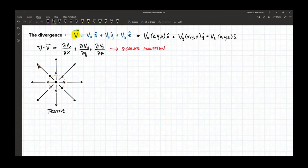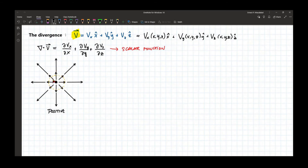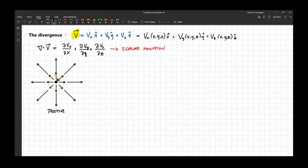If the vector field points in the opposite direction — so that means within this region all the vector fields point inward — then the net effect of vectors going in and out of this region is inward. So the divergence of that is negative.